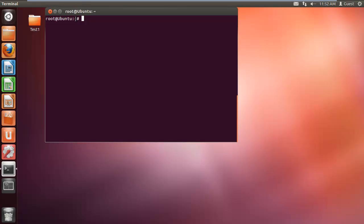First, let's move to the desktop and list the contents by using the ls command. Here you can see that there is one folder placed on the desktop, named test1.